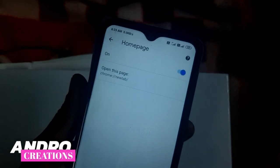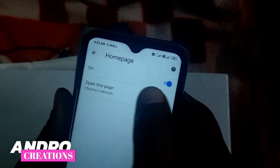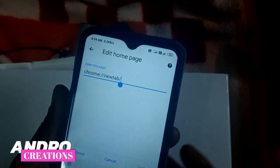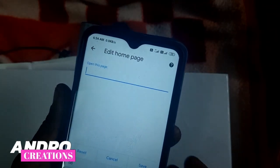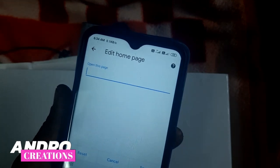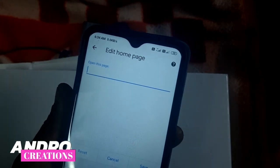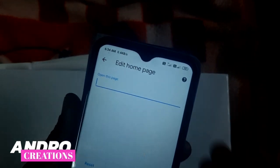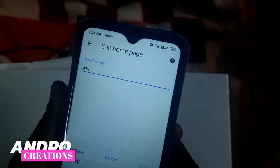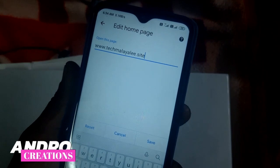Click on the On/Off toggle for the home page. Click on 'Open this page' and click on the website URL field. I can copy my website URL and type the link in the website field.